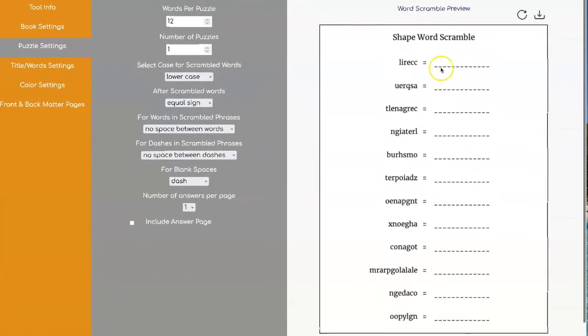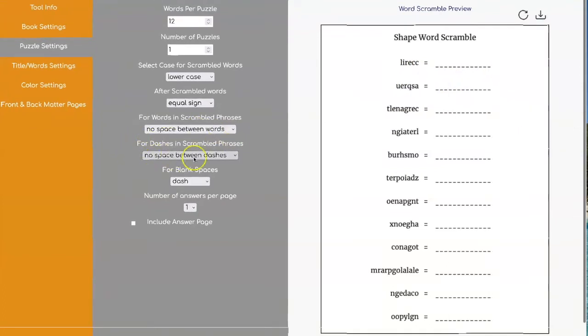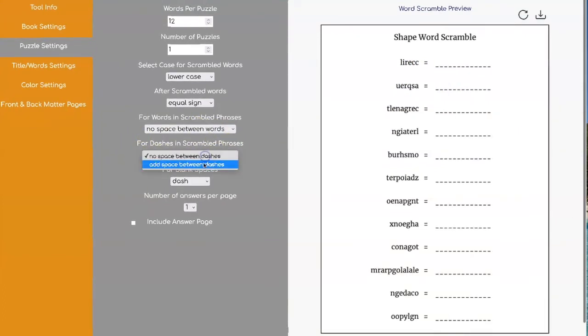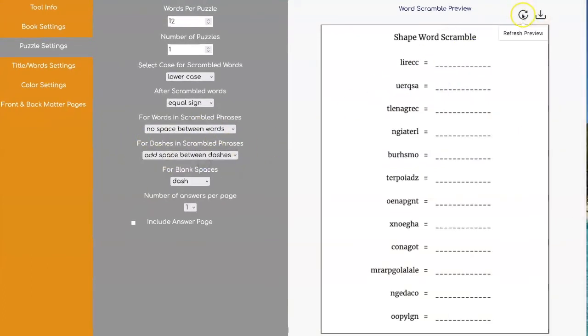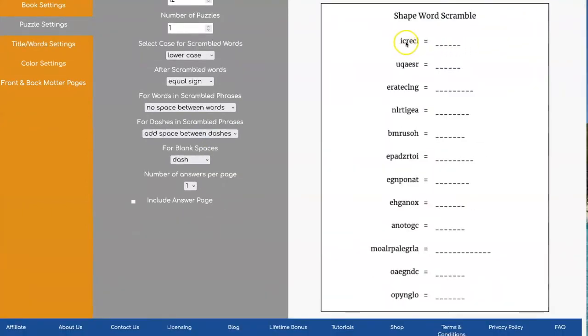Now if you want the dashes to be exactly the same number as the letters, you want to go over here for dashes and say add space between the dashes. And now you will have exactly the same number dashes as you have letters on this other side.